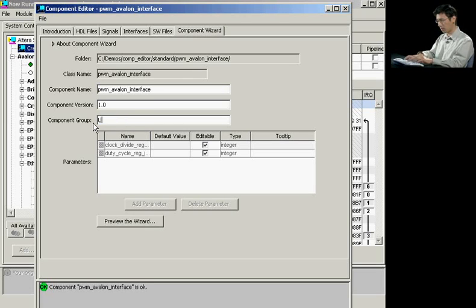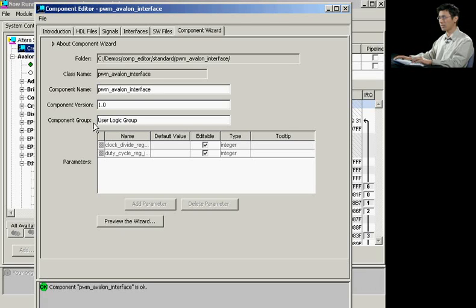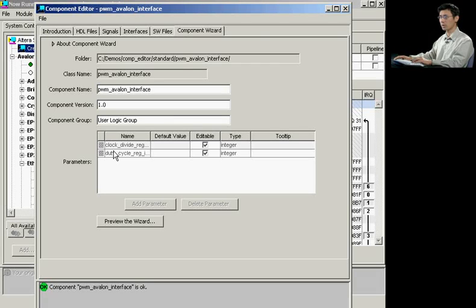In this case, I've assigned it to a custom user logic group. You also are able to edit your parameters from your HDL files.